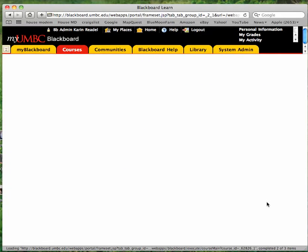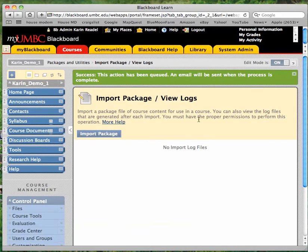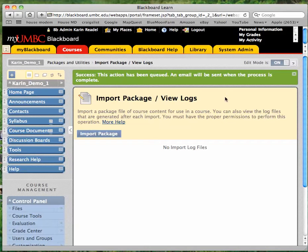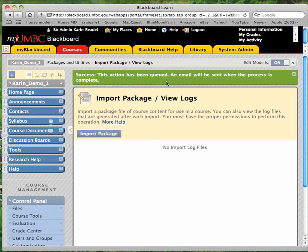And be patient as the export file is being uploaded. This import process can actually take a long time. If your export file is large, this process might take quite a while. It also depends on the nature of your internet connection. So you should see a green bar that says success. The action's been queued. An email will be sent when the process is complete. And again, it may take some time for this to completely process.